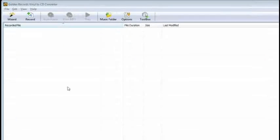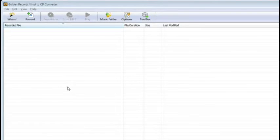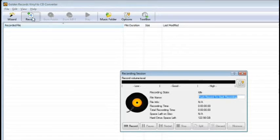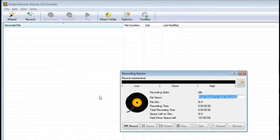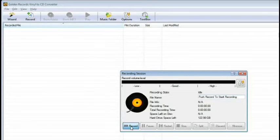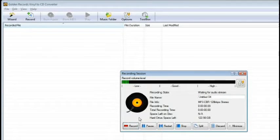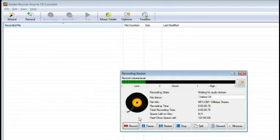Recordings are made from the recording session window, which is accessed by clicking the record icon from the Golden Records main window. Now, from the recording session window, press record and then play your record or cassette from your audio device. Golden Records will begin recording once it detects audio.